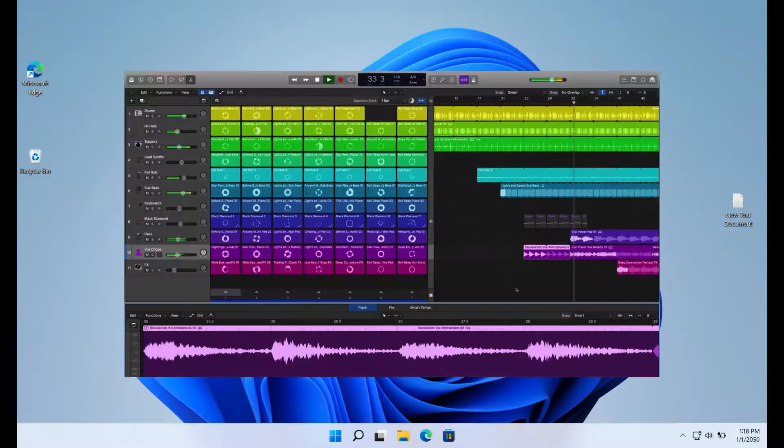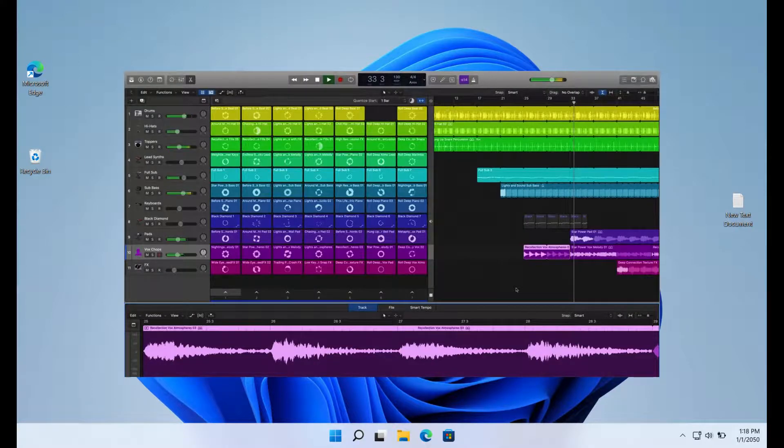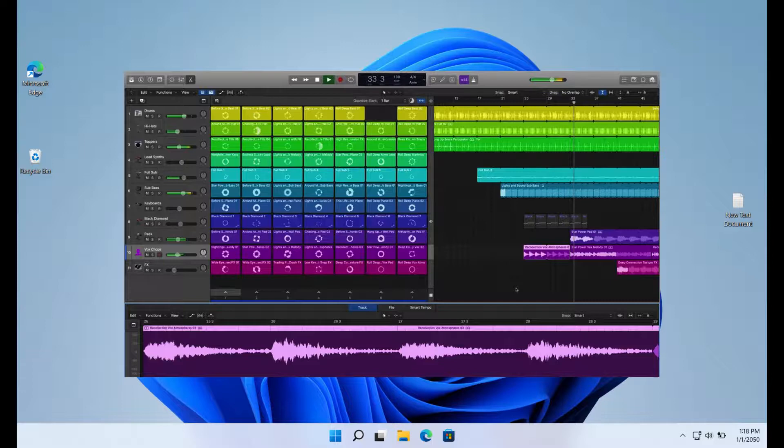A fantastic DAW that only works with Macs is called Logic Pro X. Even though this can be a downside, it's fantastic for anybody searching for a professional-grade DAW other than FL Studio.